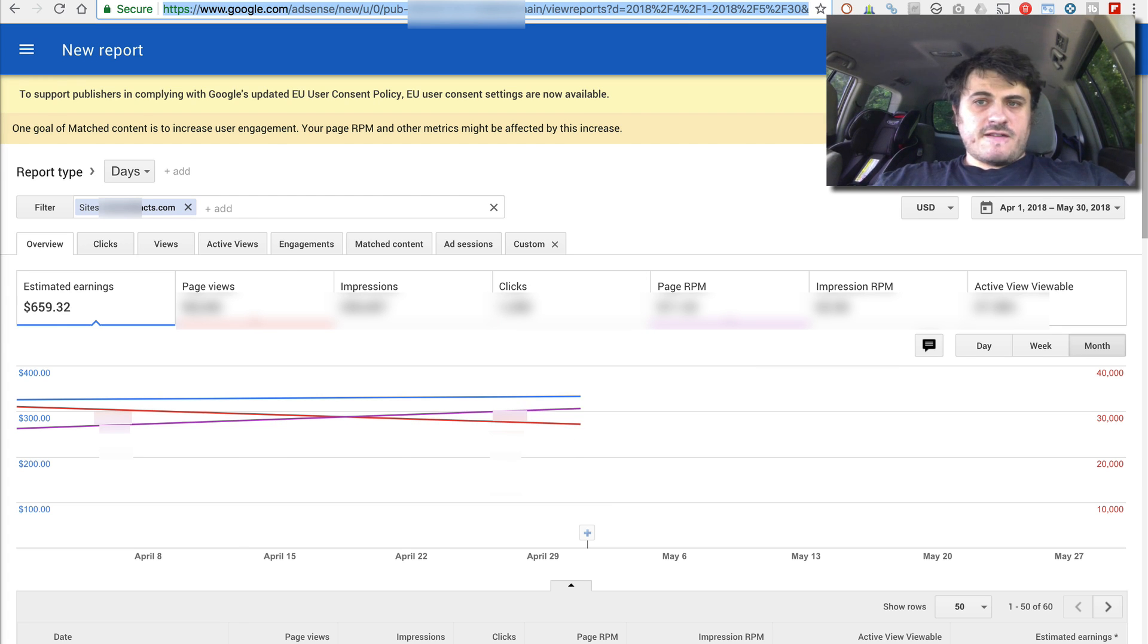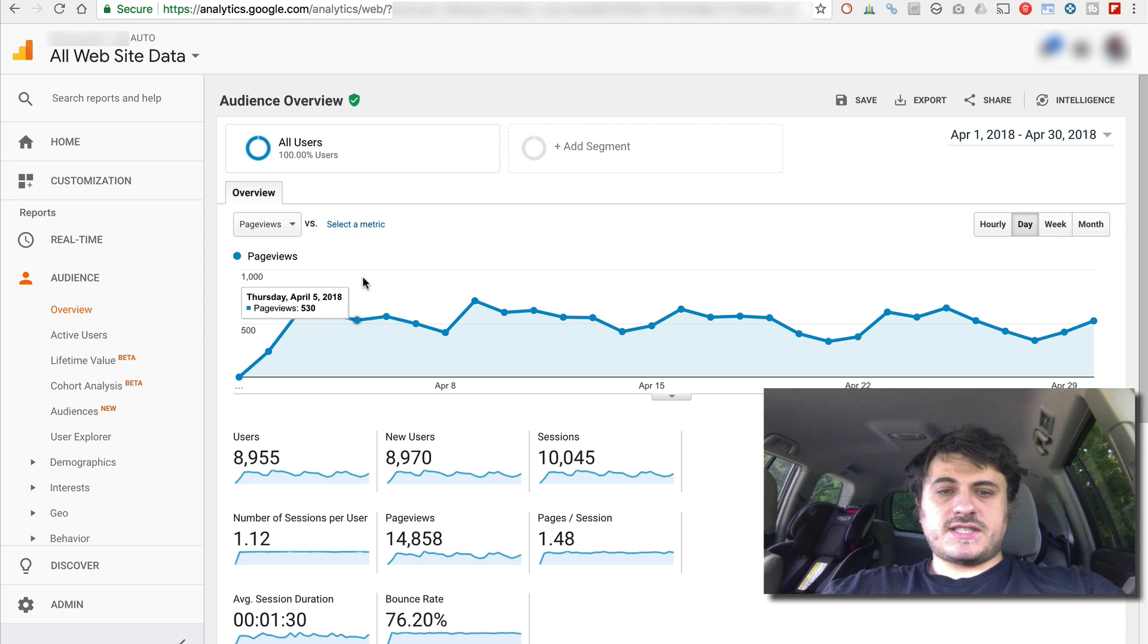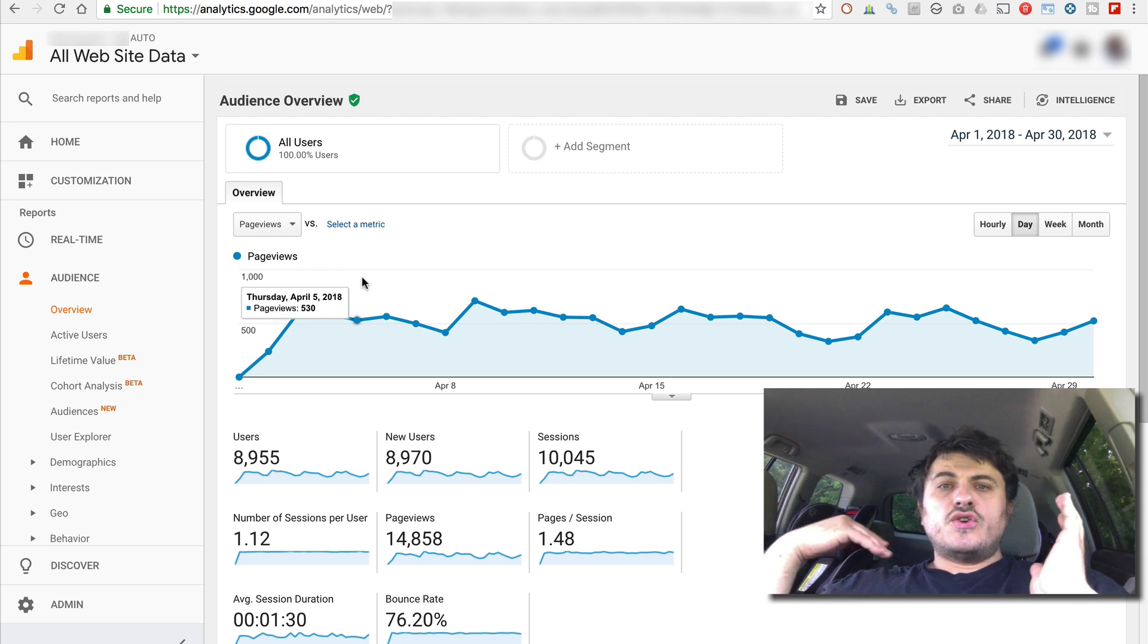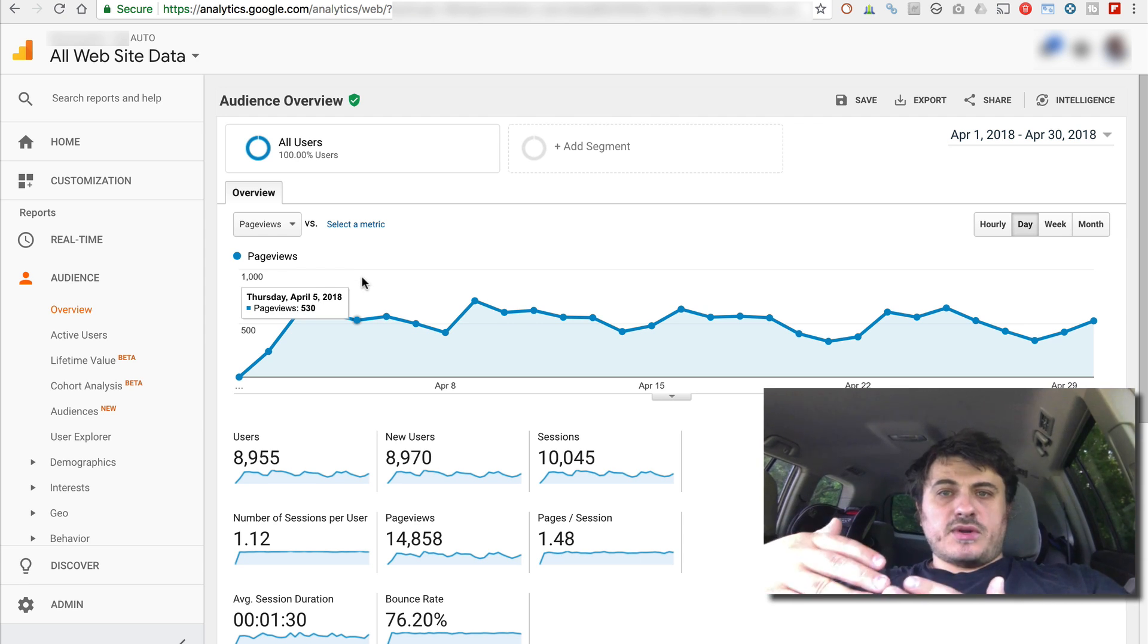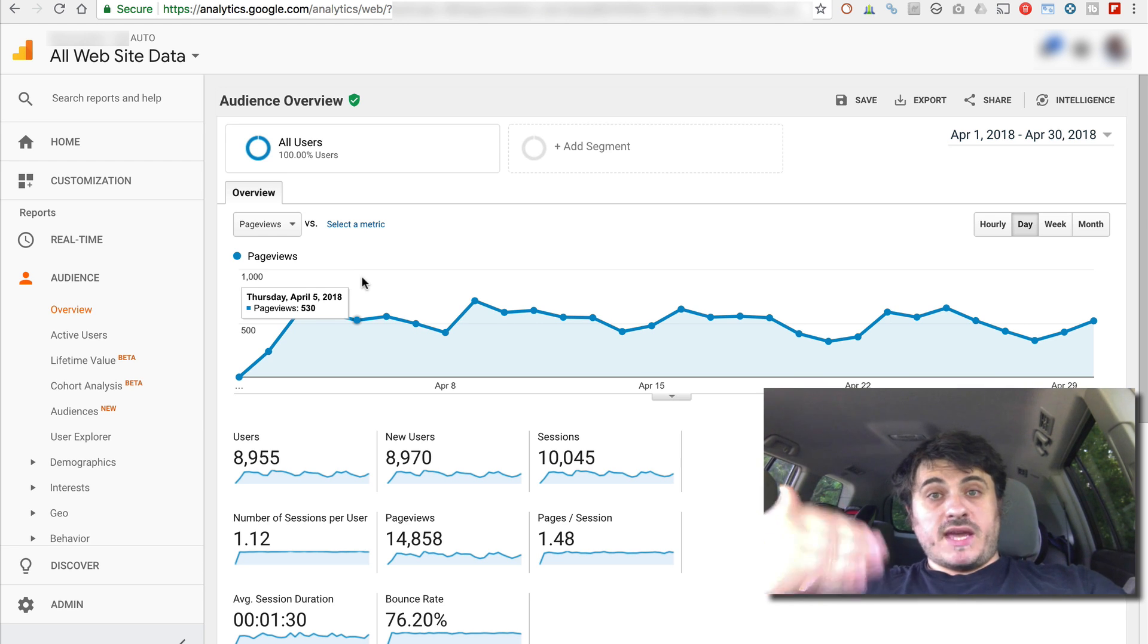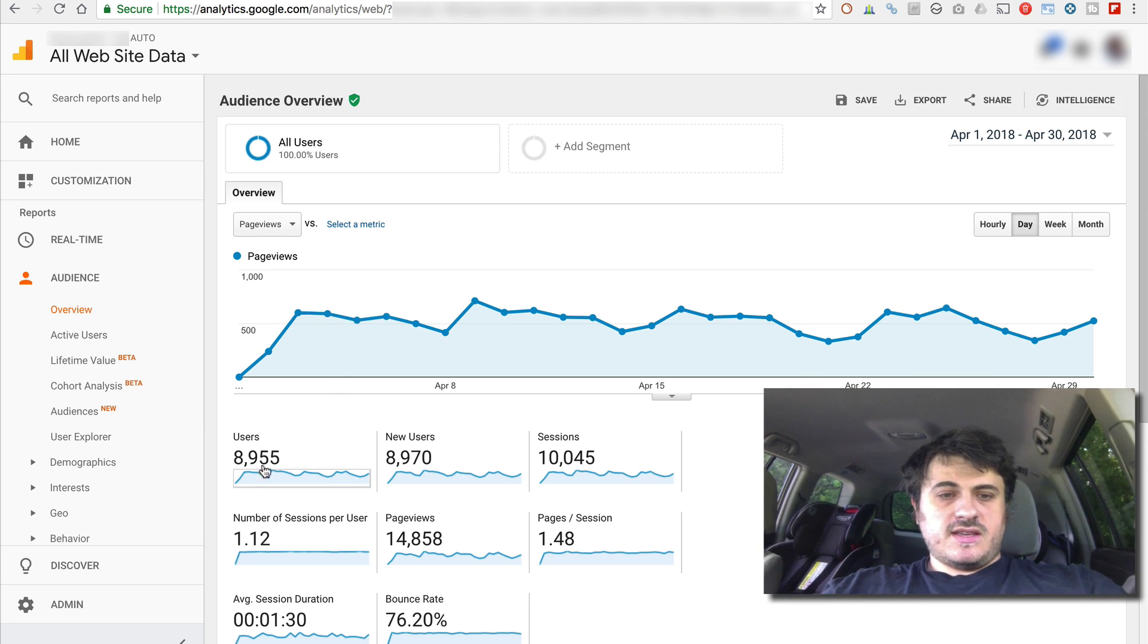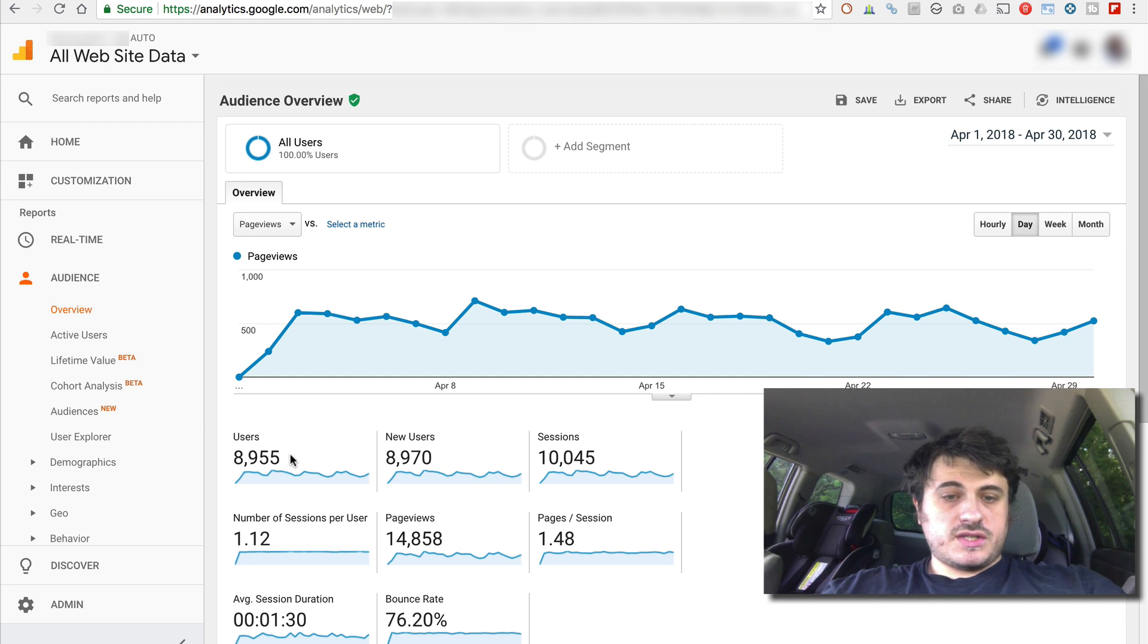And finally, just a quick look at my analytics. So I've created two separate analytics properties. One for manual ads, one for Auto Ads. And you can see the users or pageviews.